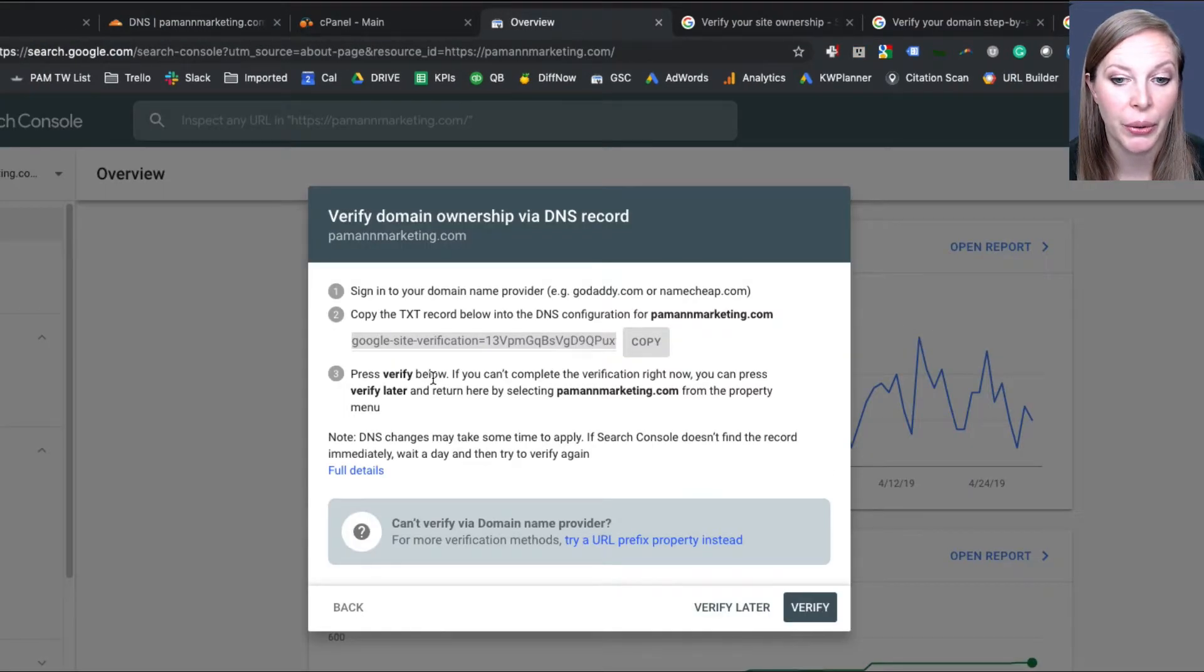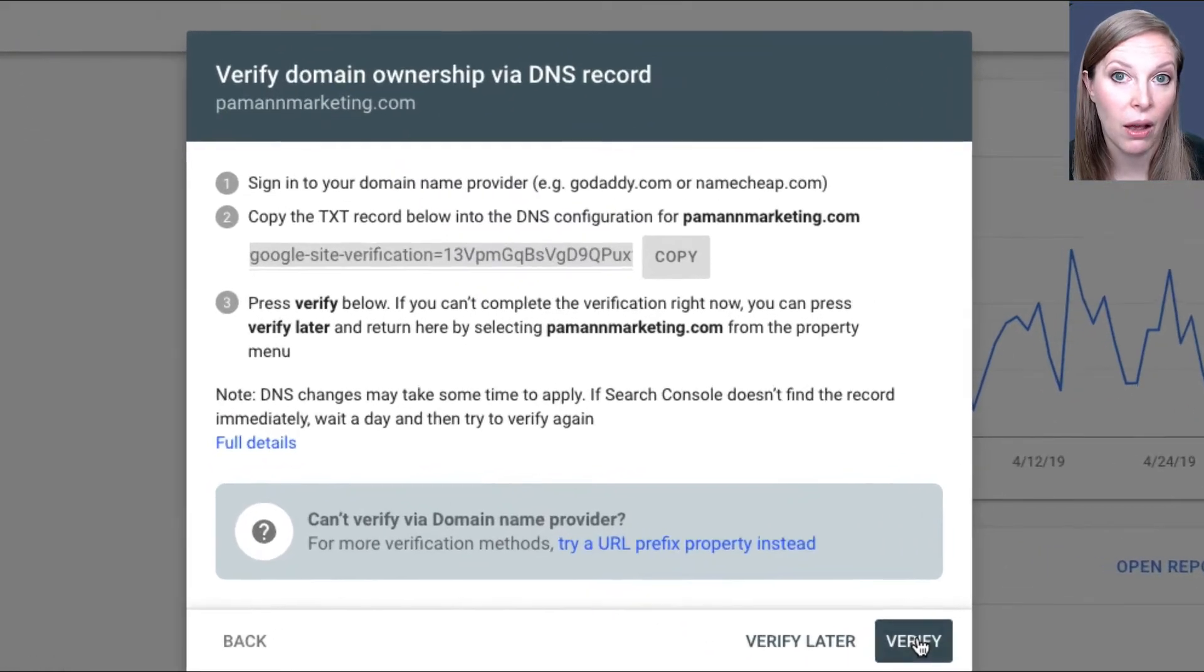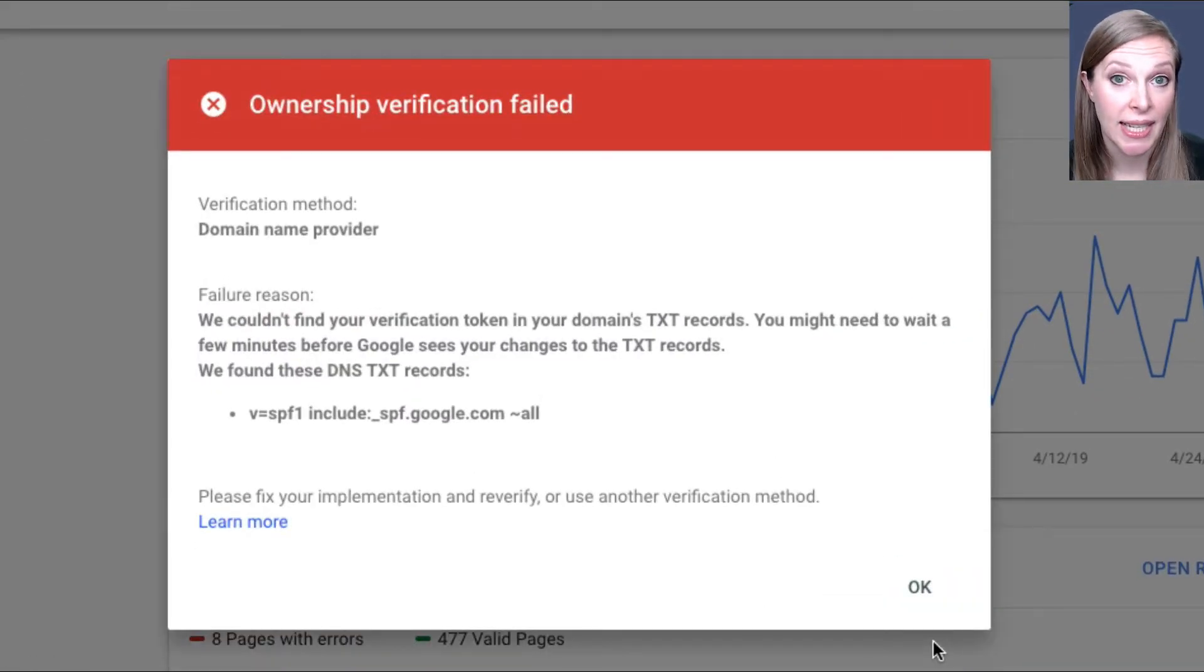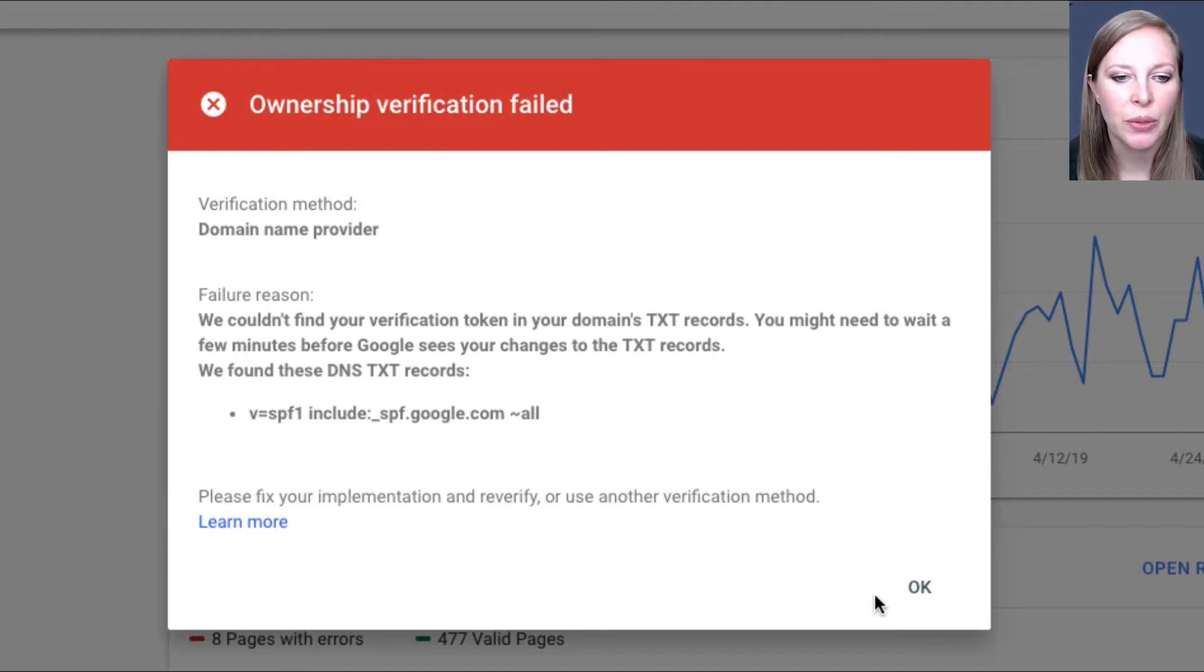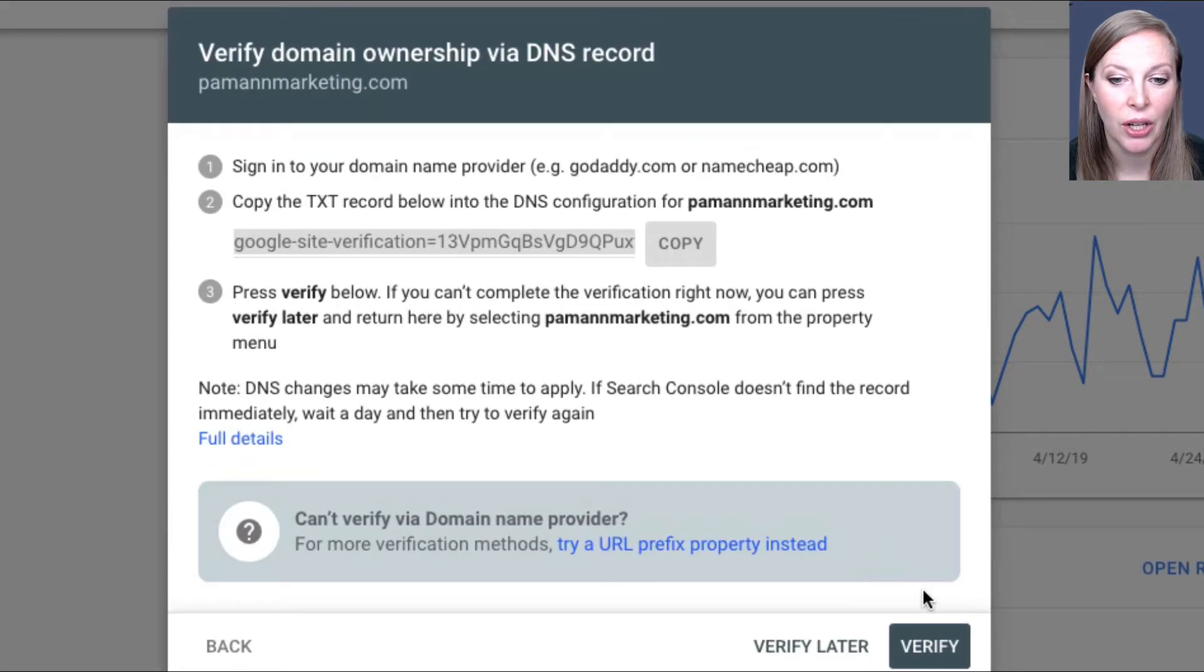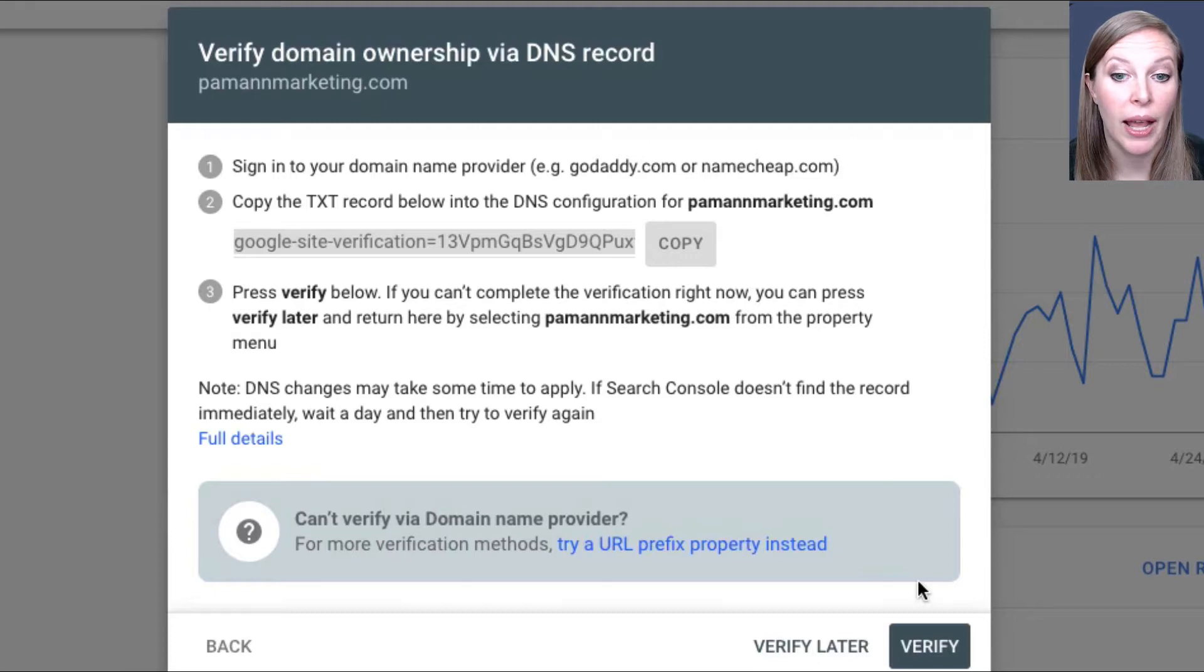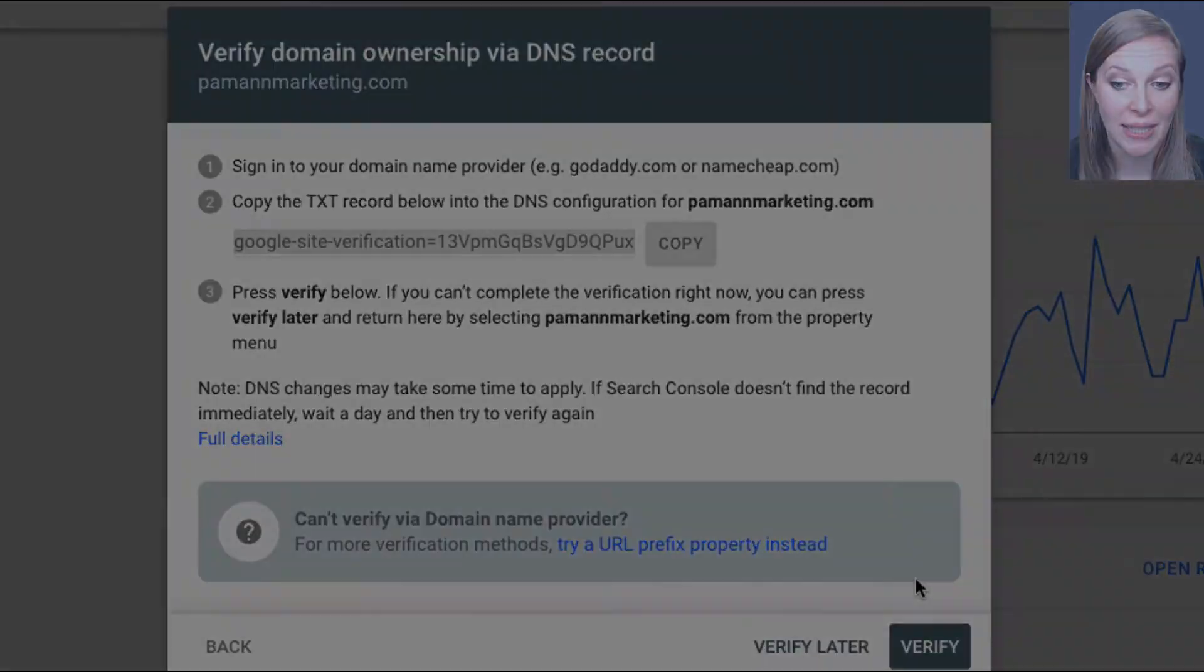So now I'm going to go here and click Verify. Now this may not work right away, and it didn't, because DNS settings do take a while to propagate, to work their way around all the servers on the internet. So this will take a little while to finish, and I'll have to come back and verify it later. But once I do that, it will let me into a domain property where I have data for all of my different subdomains and domain variations all in one place.